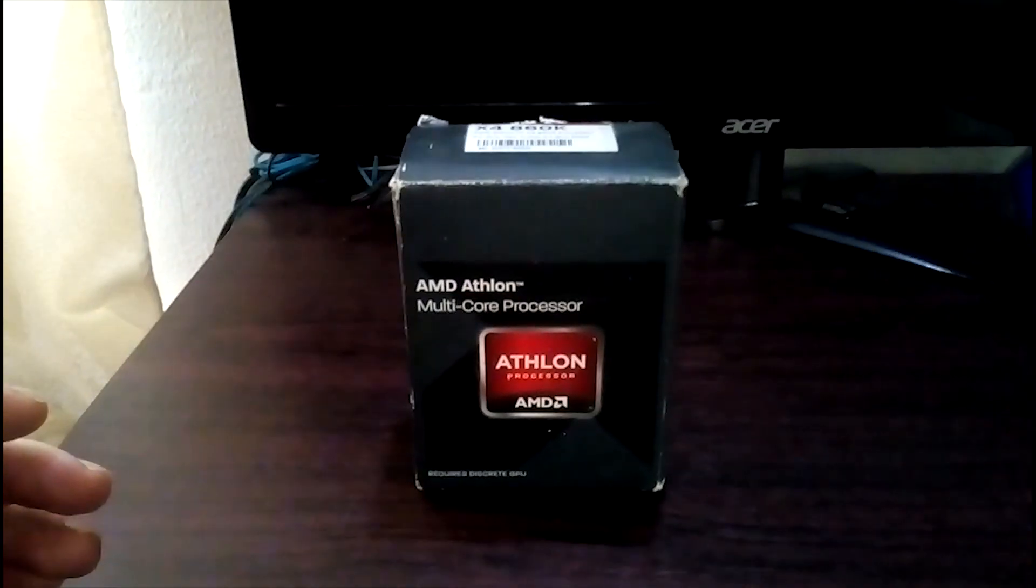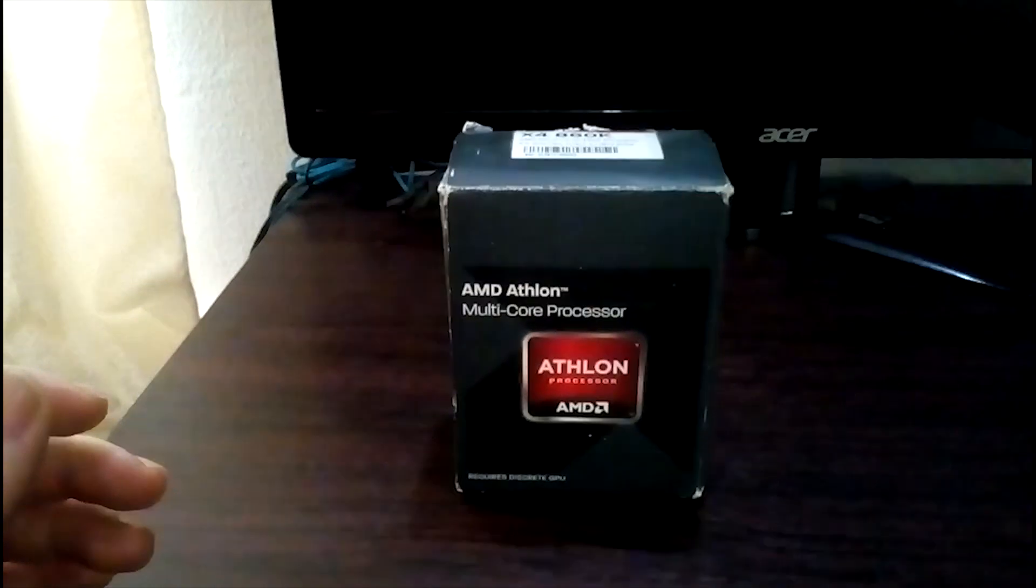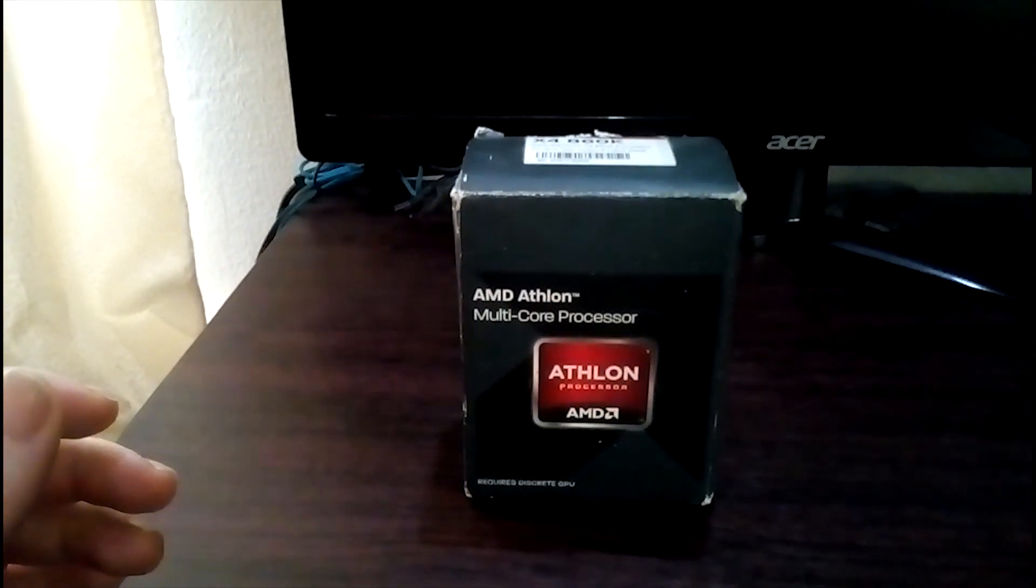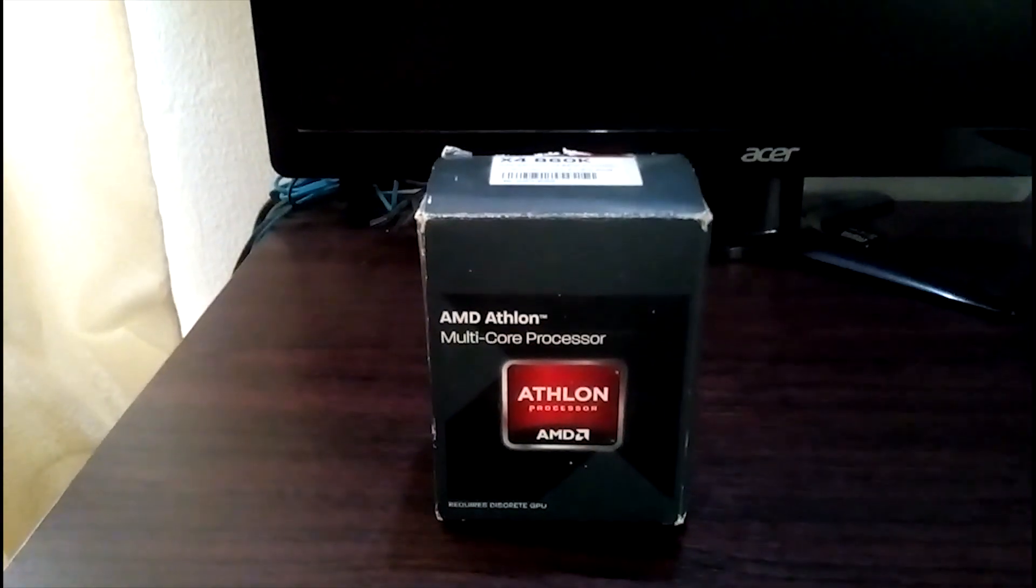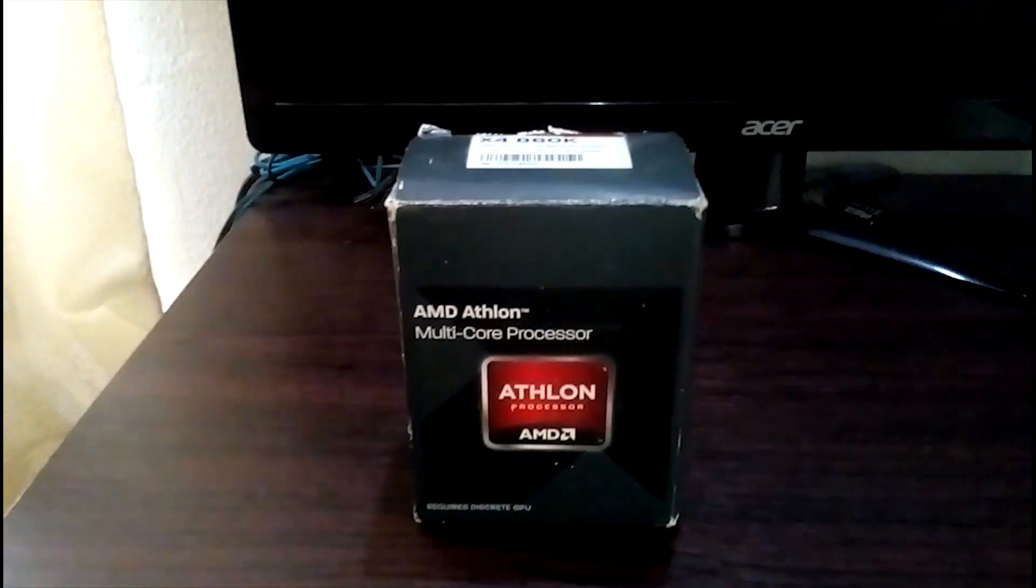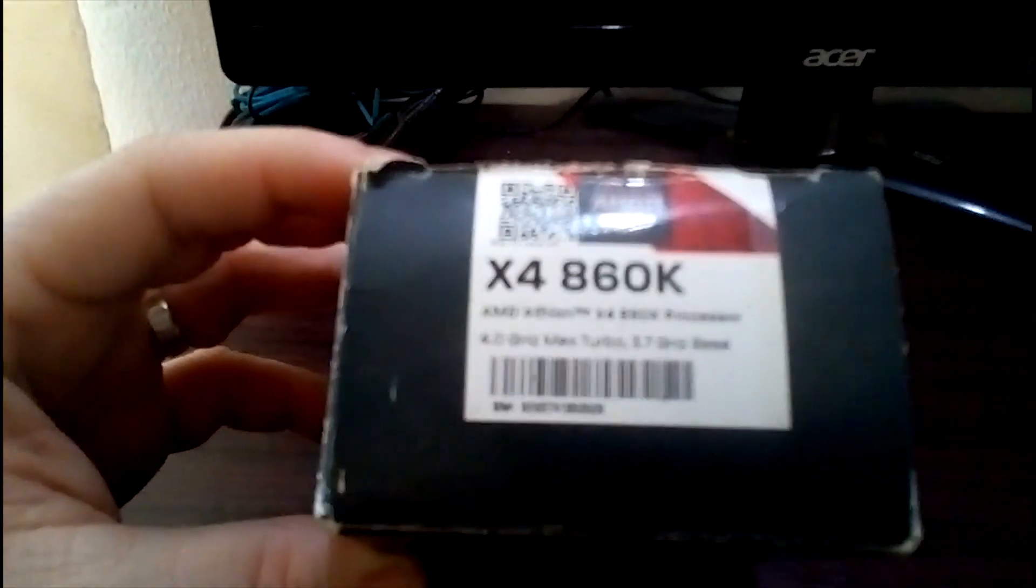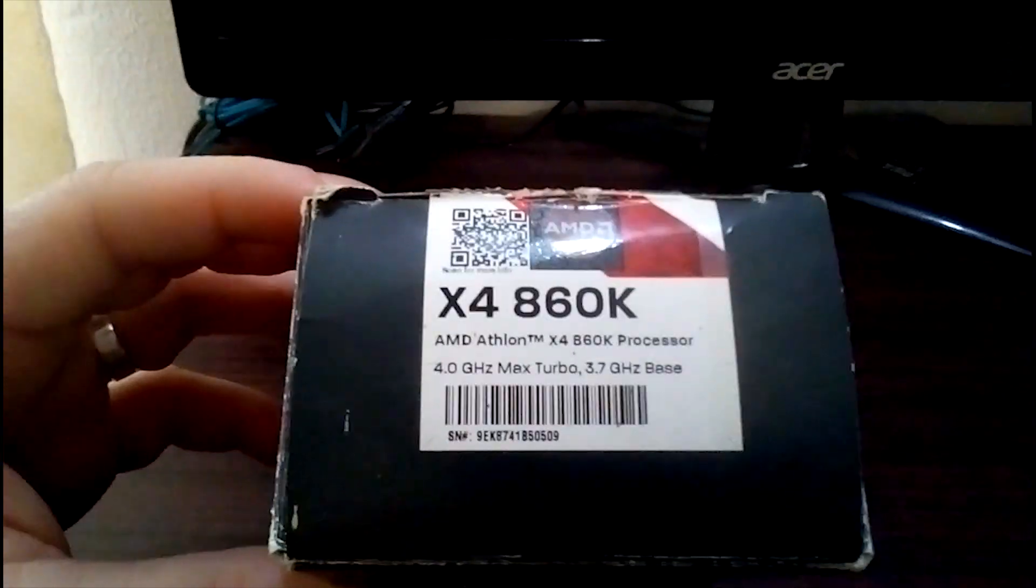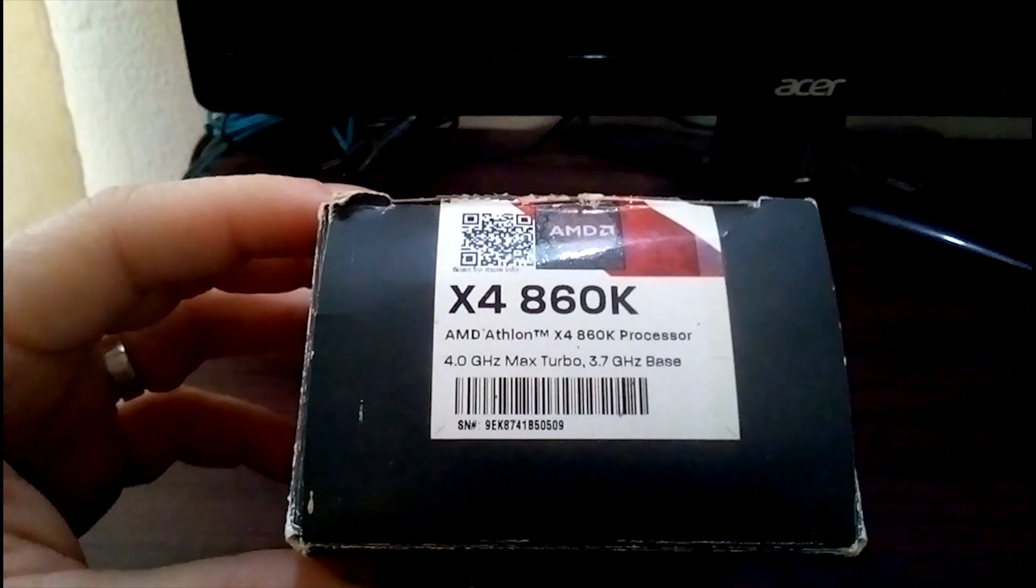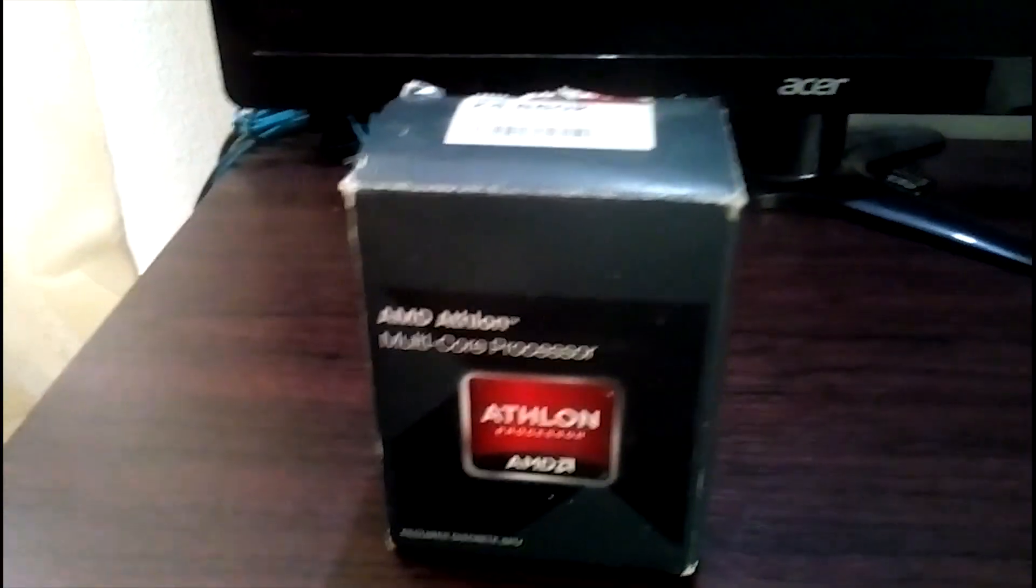Alright guys, this is my video on overclocking one of AMD's Athlon chips. This particular chip is a 4-core chip. It runs at base 3.7 gigahertz and at boost it goes up to 4 gigahertz. It is the Athlon 4X 860K, 4 cores as I just said. It's a nice little processor. But I think you can get more performance than just the 3.7 base.